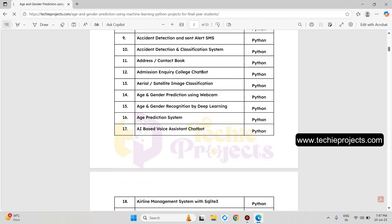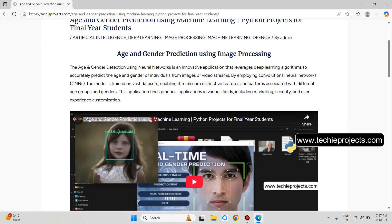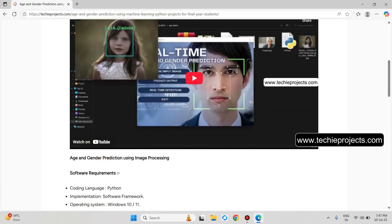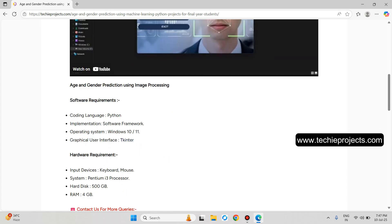Now, Age and Gender Prediction using Webcam. In that project, it will open the laptop front camera, detect the person, identify whether that person is male or female, and identify the age of that person. The user interface is developed using the Tkinter library, which is a built-in library of Python. These are the software and hardware requirements.